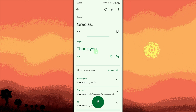Read the translated text — the English translation will appear on screen immediately after processing the audio. You can also copy or save the translation by tapping the copy option or the star icon for later use.